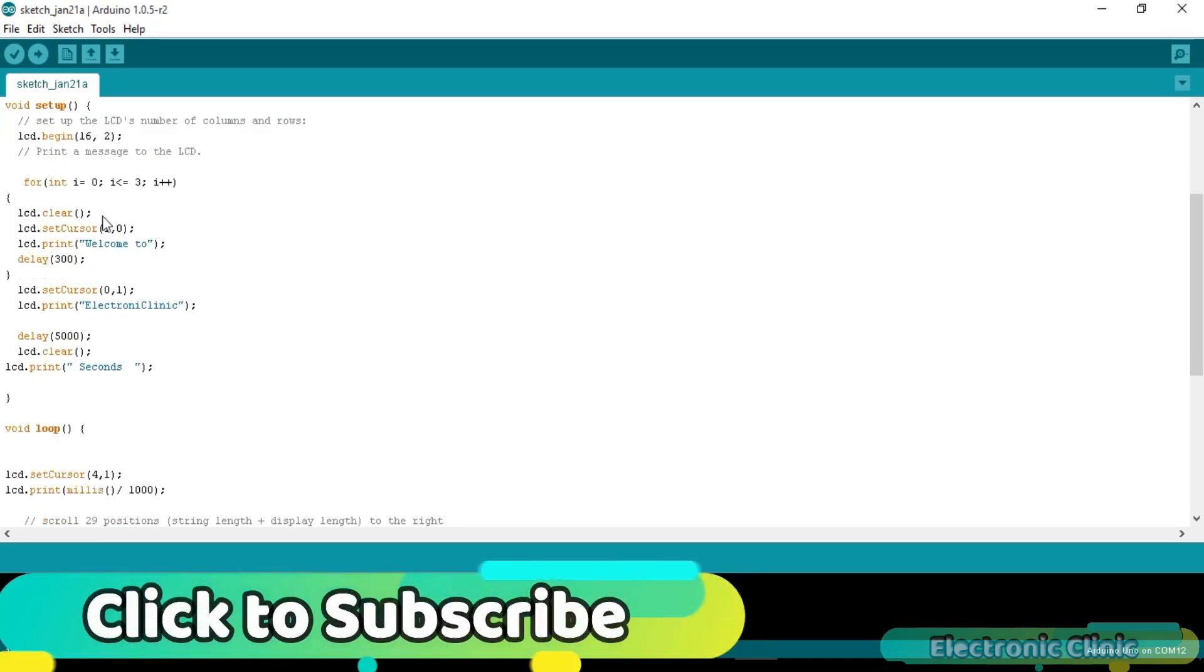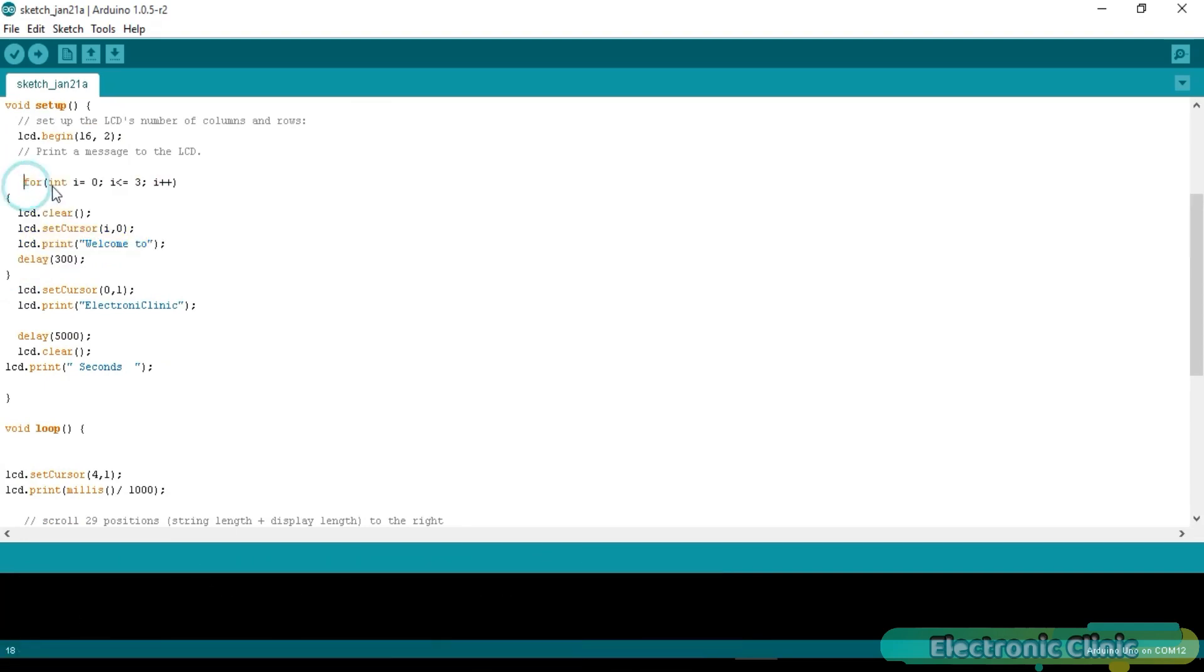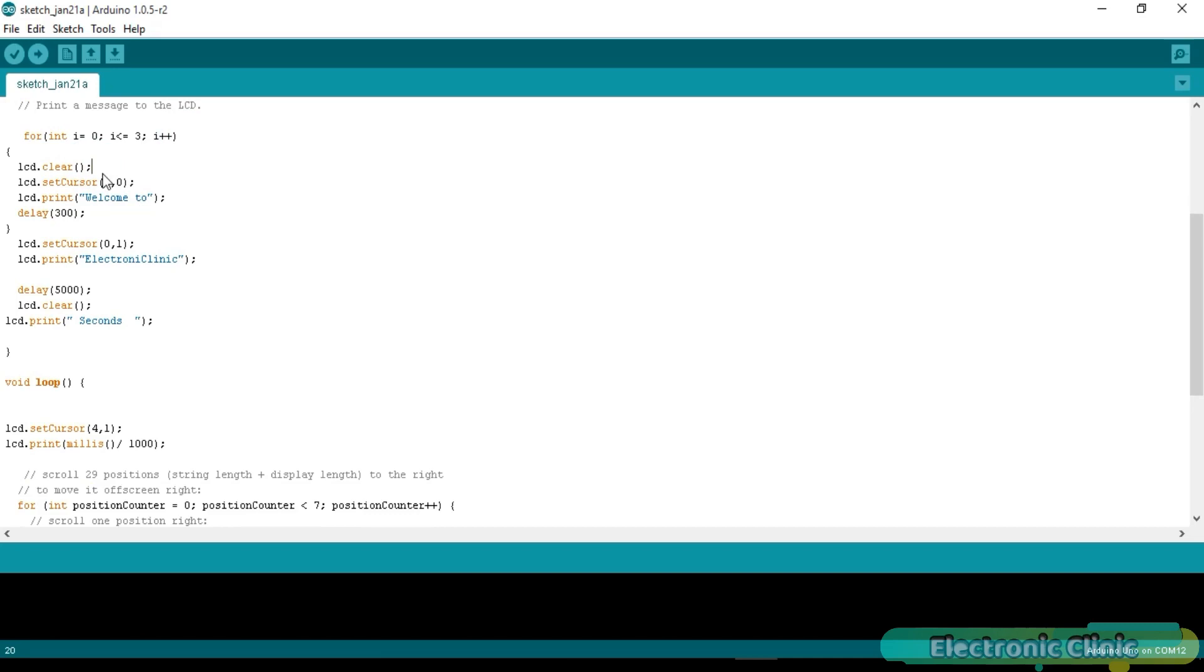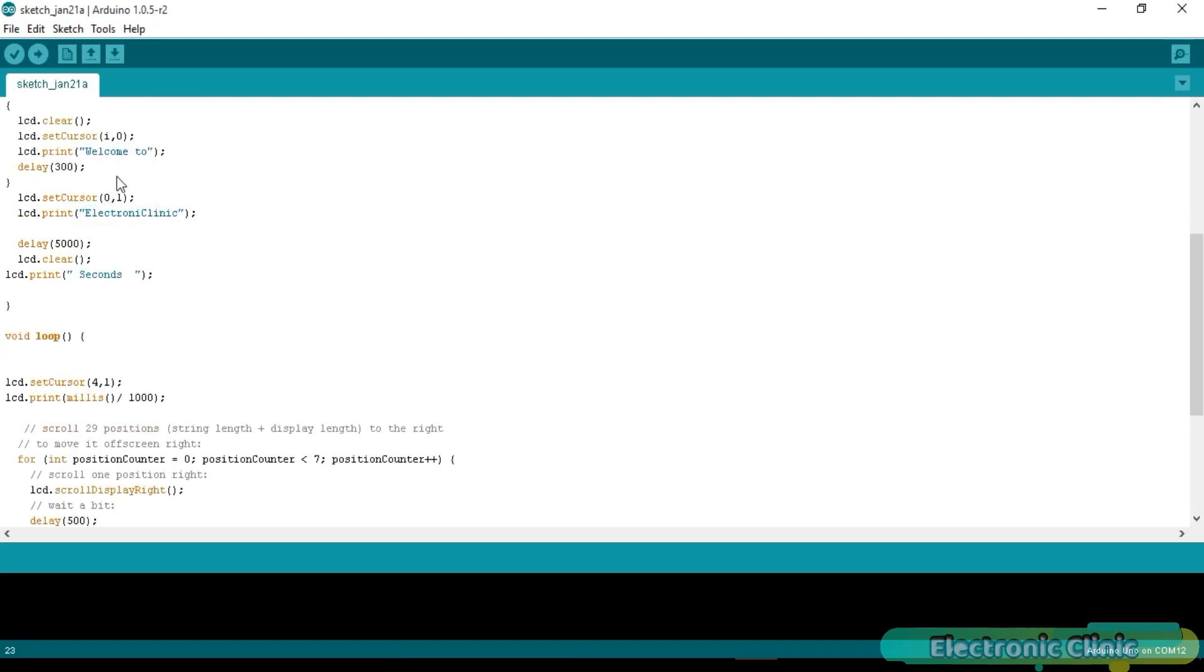This is a custom text scrolling for loop. For integer i equals 0, i is less than or equal to 3, i++. lcd.clear() simply clears the LCD. setCursor is a function and it takes two arguments as input: the column number and the row number. In this case, the column will change while the row will remain the same. lcd.print("Welcome to"). delay(300). A delay of 300 milliseconds. Changing this value can increase or decrease the scrolling speed.